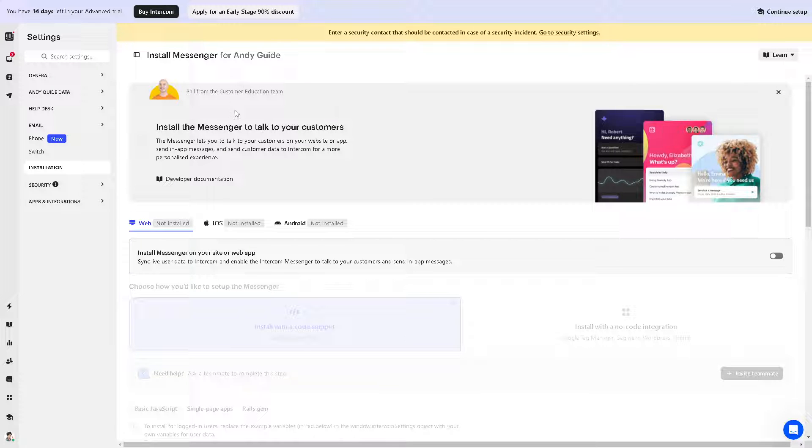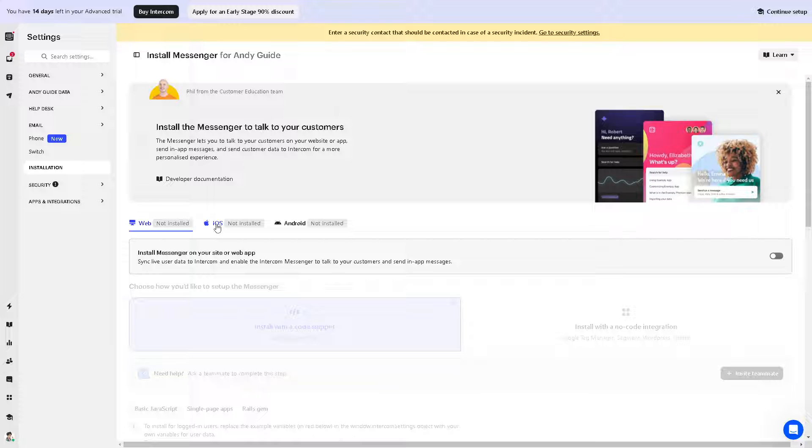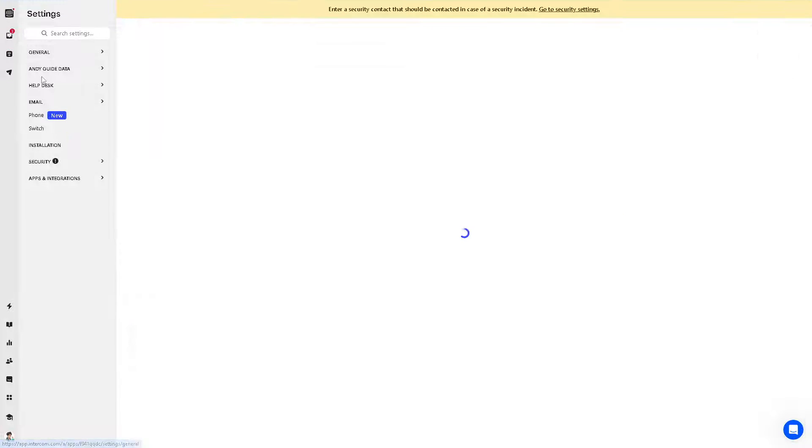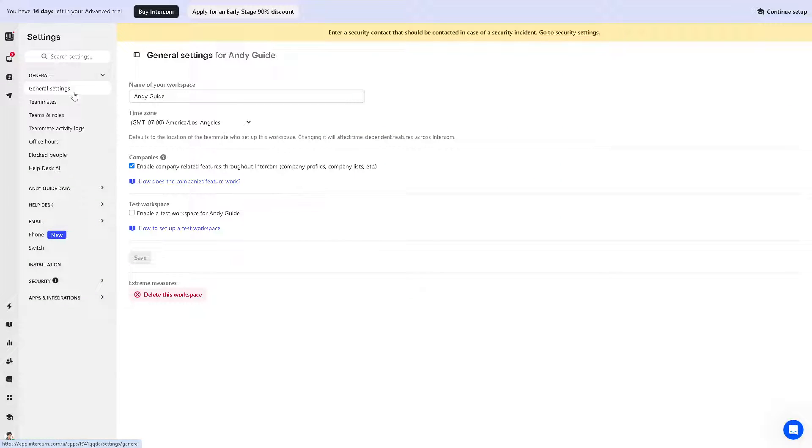When you install the messenger, you can simply talk to your customers. The messenger lets you talk to your customers on your website or app, send in-app messages, and send customer data to Intercom for a more personalized experience. You have options for web, iOS, and Android, or you can install the messenger on your site or web app. Now let's go back to the general dashboard.